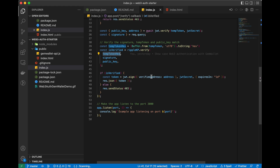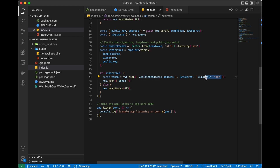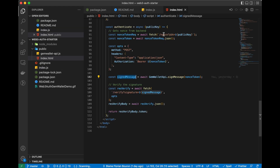We then send back a JWT token expiring in one day, paired with the correct address. This JWT token is what you'll use in your frontend to authenticate your user, and that's pretty much it — at this point you've just created a full Web3 authentication on the XRPL.